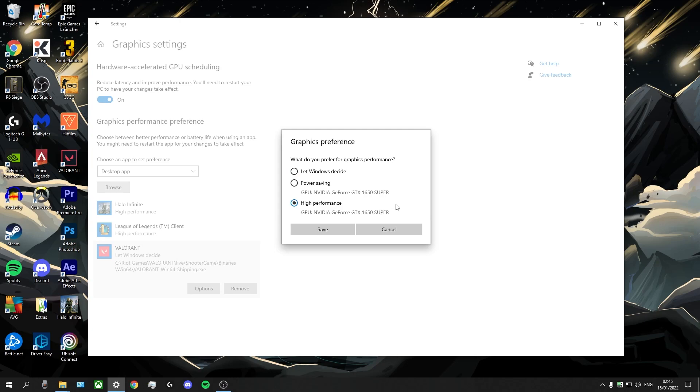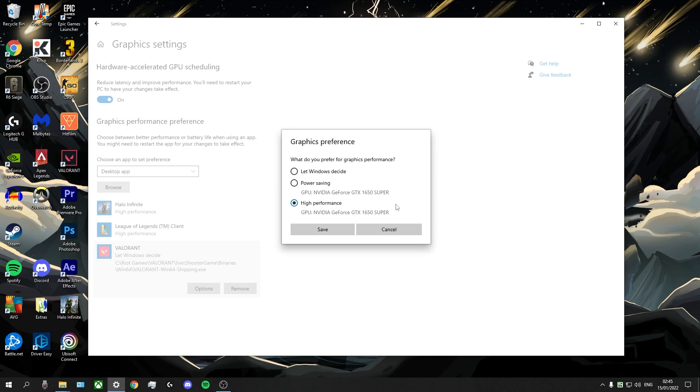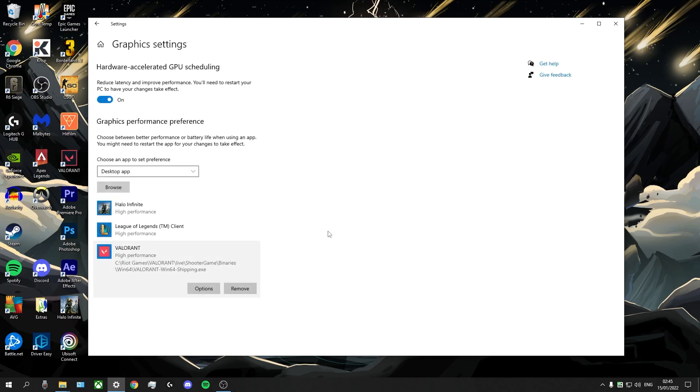For my laptop users, this can make a huge difference, especially if you play on a laptop with integrated graphics and a dedicated graphics card. You might be playing Valorant by accident on the integrated graphics. So you definitely want to be using this setting so that you can use that dedicated GPU and get the highest performance possible. But even for my PC users, this is still definitely something you want to be turning on to high performance. And we're just going to click save right there. And that's it for our settings.